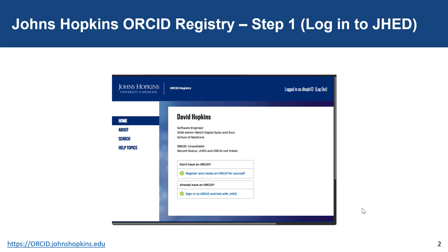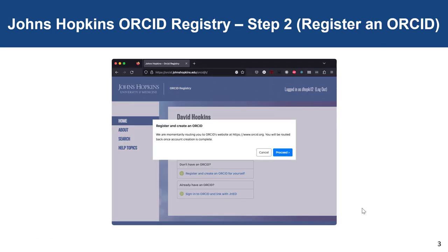Step one is to go to the JH ORCID Registry at orcid.johnshopkins.edu. Your next step will be to go to the ORCID website — you will be directed there by a link from this page. At the end of this process you will be automatically routed back to the JH ORCID Registry website.